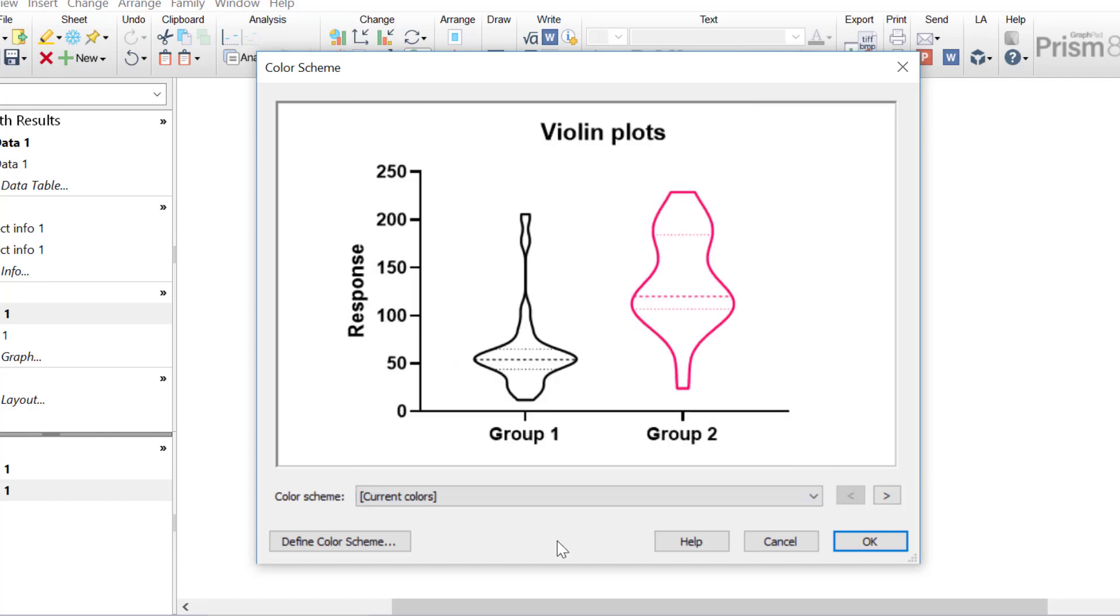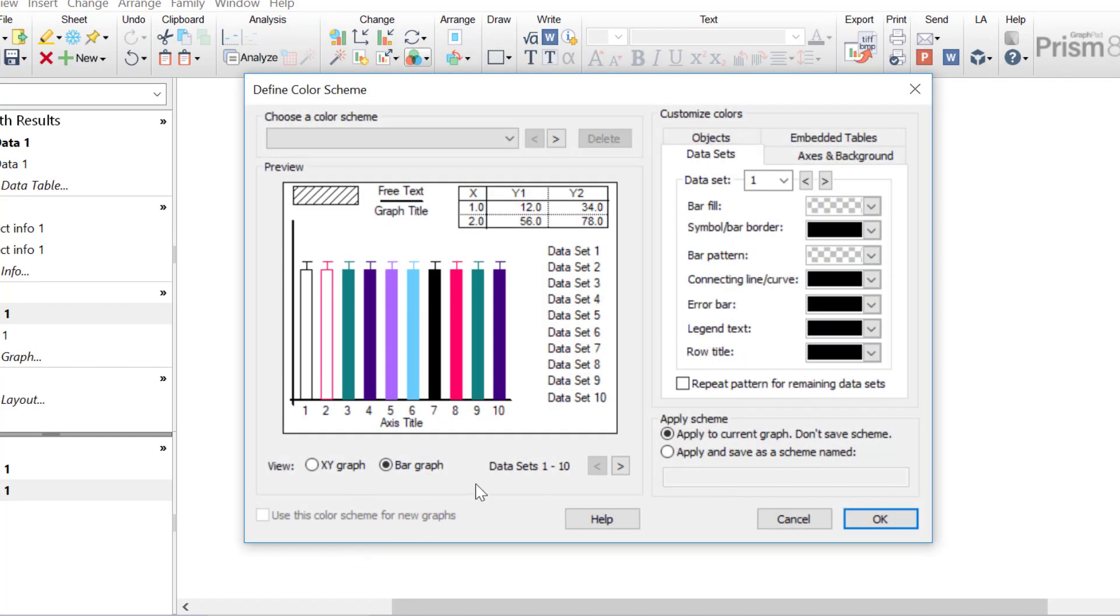Alternatively, if you want to define and create your own colour scheme, you can click the define colour scheme option and this will give you more advanced options which you can tweak to make the colour scheme your own.